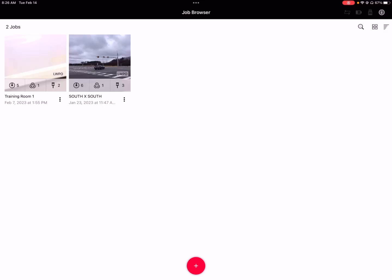If you're using the G2, you have the option of leaving it on the scanner or transferring the entire project to the iPad. If you leave the entire project on the scanner, it will say LWPO. If you transfer it to the iPad, that icon will be gone. That just helps you understand what you previously chose. On the RTC360, it will pretty much always say LWPO.